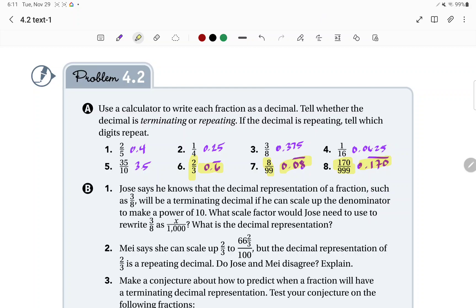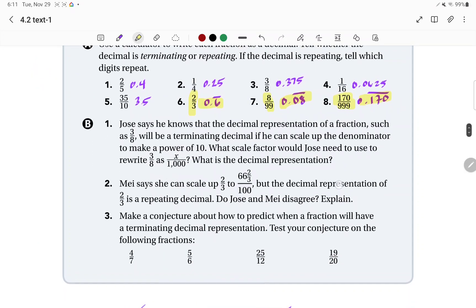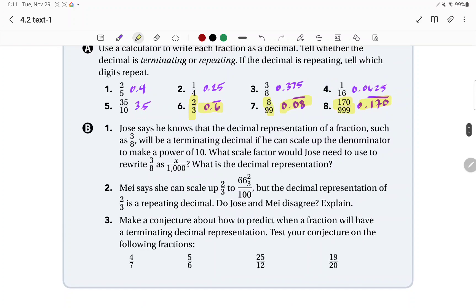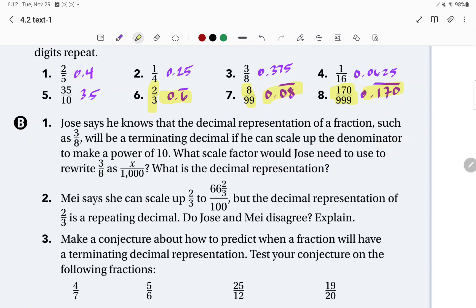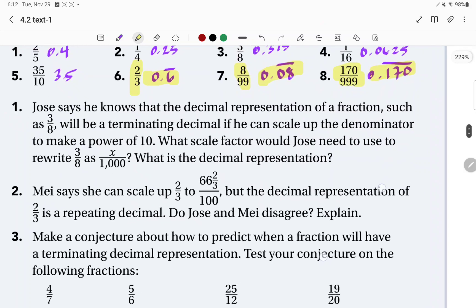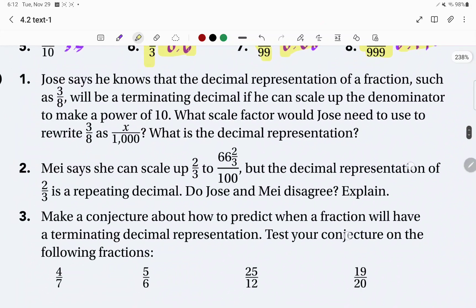Now remember, we're looking for patterns. It's all about identifying what makes a fraction a decimal that repeats or a decimal that terminates — that's the big question we're trying to answer. Go ahead and answer Part B, questions 1, 2, and 3. Read those, try to answer them to the best of your ability, and then come back when you're finished.